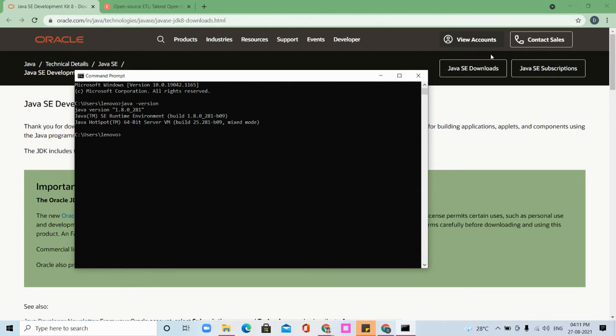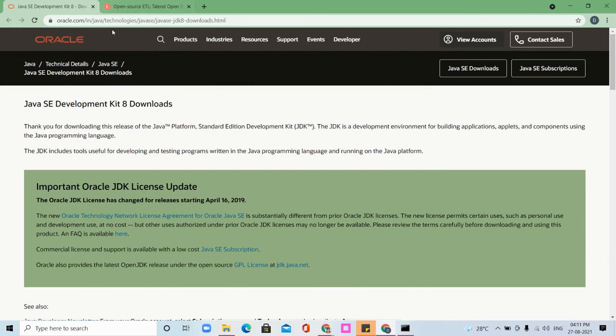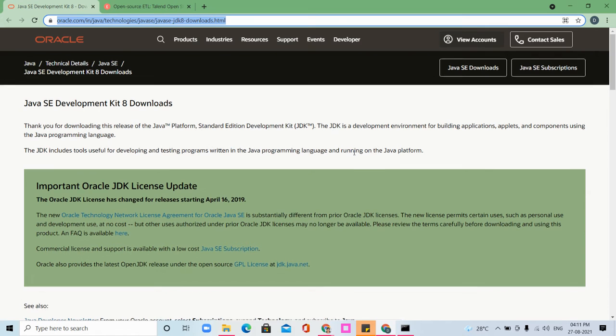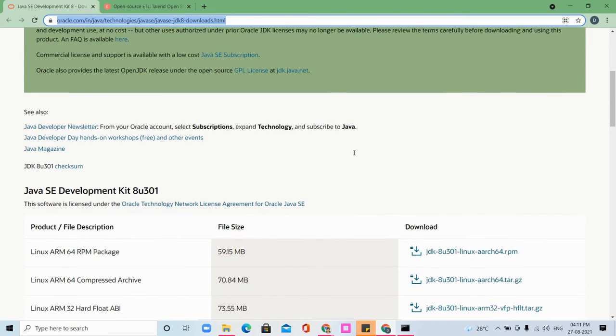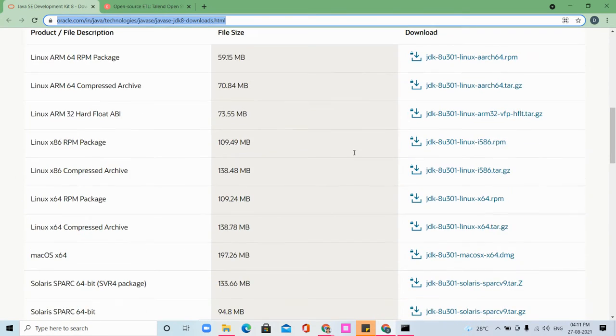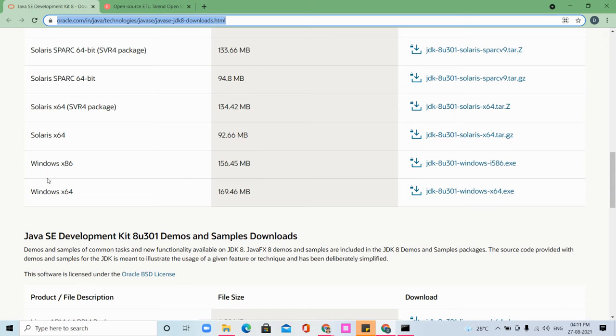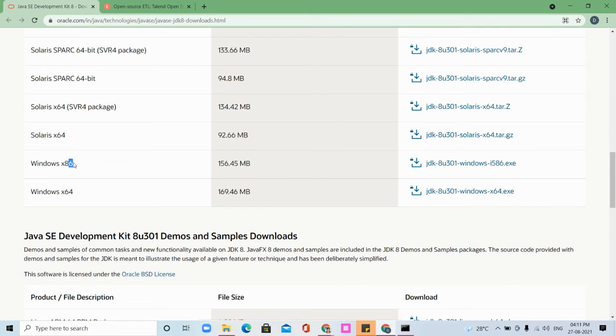Here I'm showing how to download and install Java 8. You can see the link, which I'll post in the description box. Scroll down according to your platform - which operating system you are using - and you can download it.